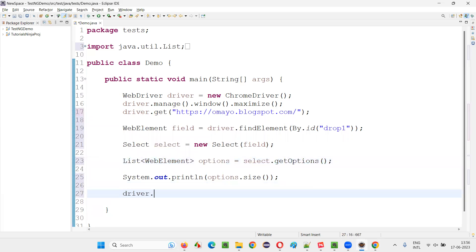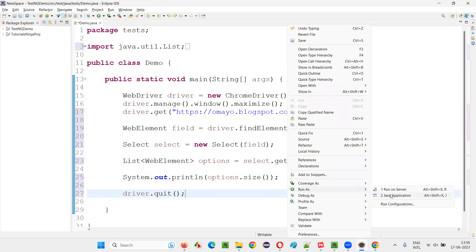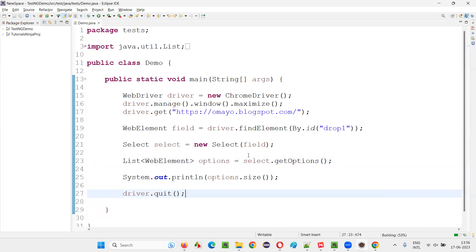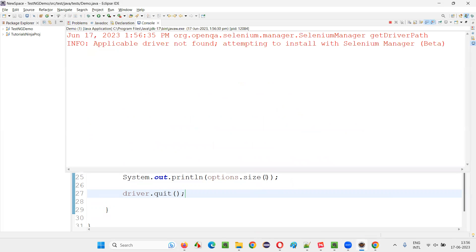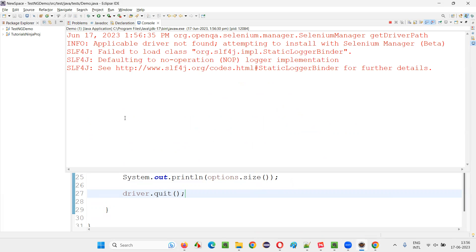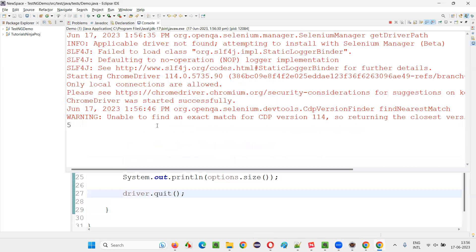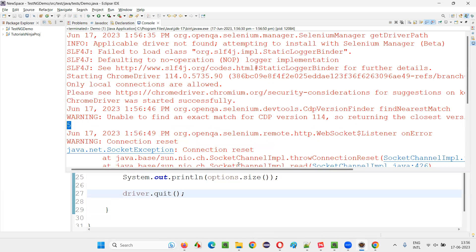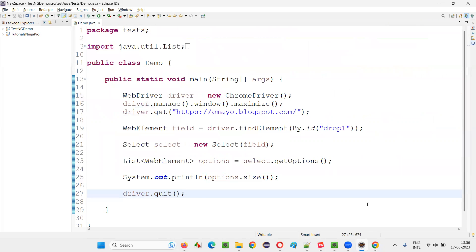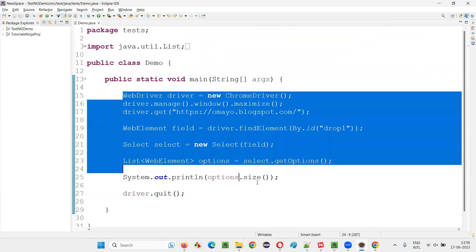Run the script and observe that total 5 should be printed, because there are 5 options in this drop-down field. With the help of getOptions and the returned options with .size(), we can find out how many options there are. And you can see 5 got printed in the output console — it's working fine.